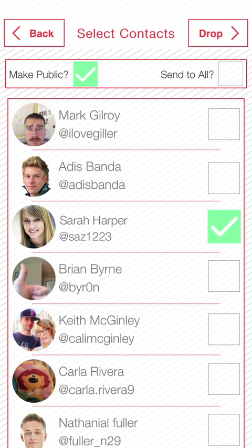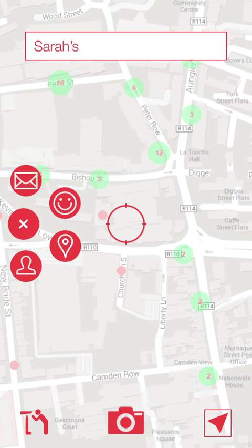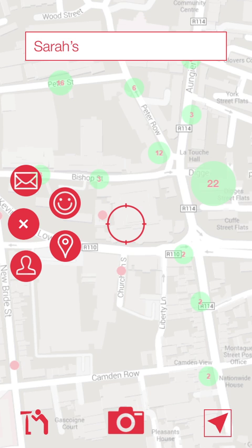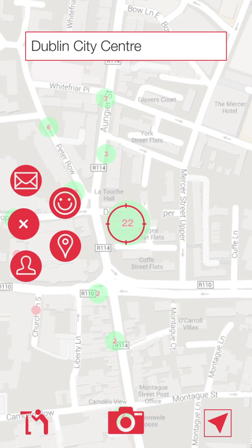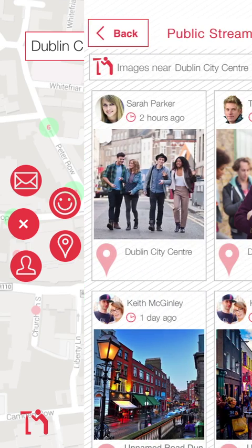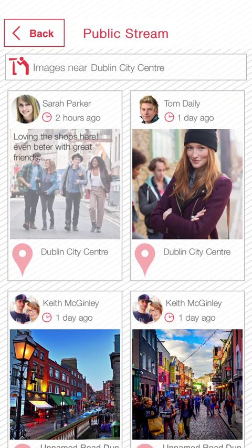So now that that's done let's return to the map. We can see that popular areas are indicated by green circles. These will get bigger as more traces are left there. So let's target one. We can view all the public traces left there by selecting the stream icon. In the stream we can see everything that has been left at that location.